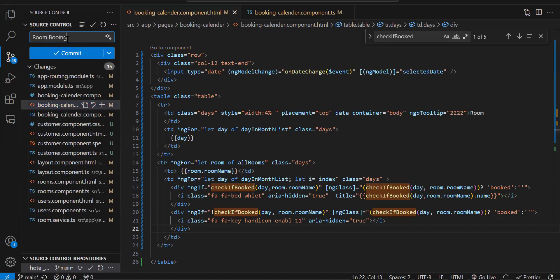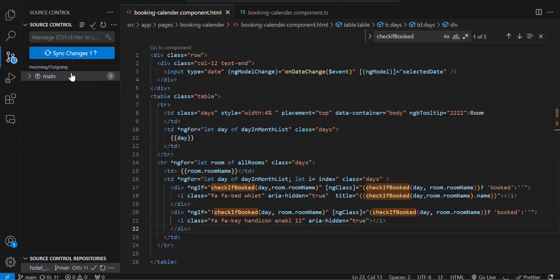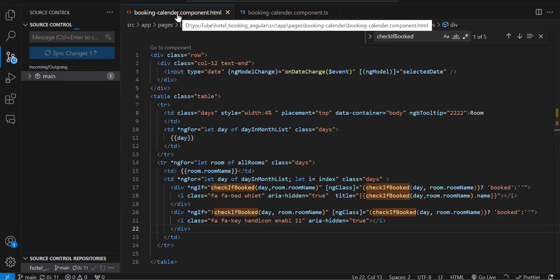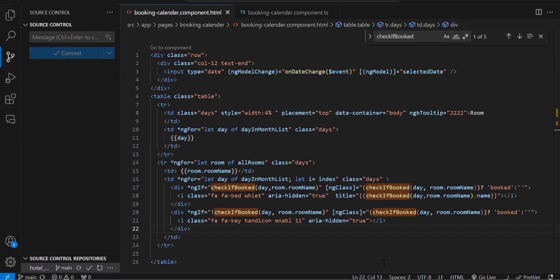Adding commit and synchronizing changes. The code is now in the repository — you can clone the project and check the latest code. If you're new to the channel, please like and subscribe. That's it for the current video.